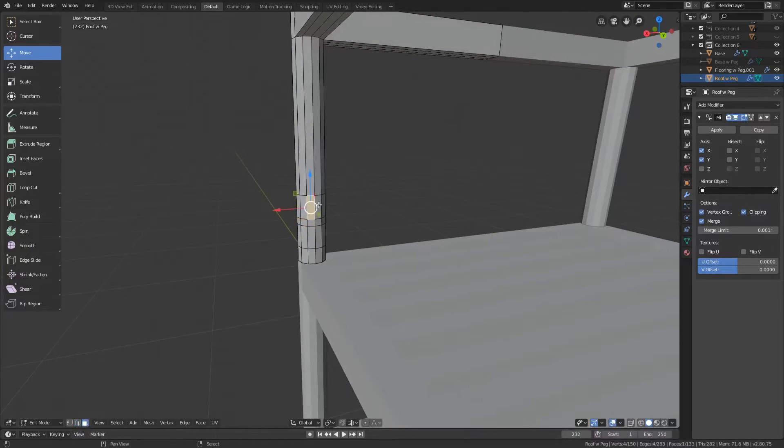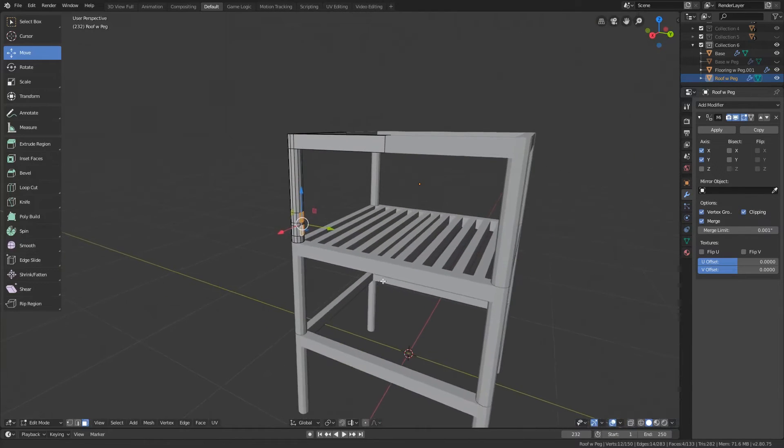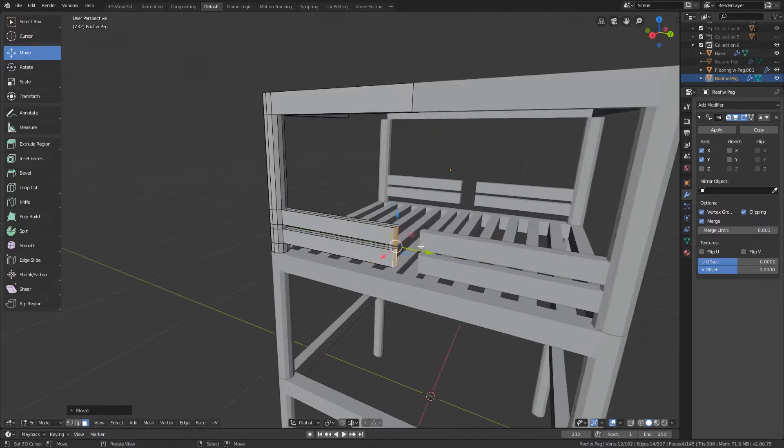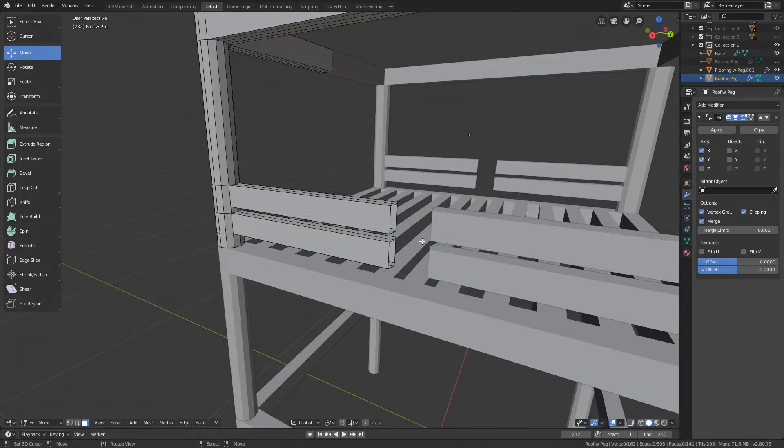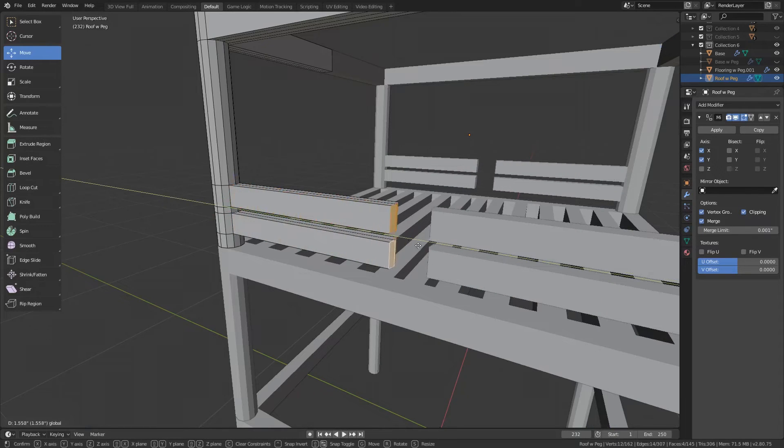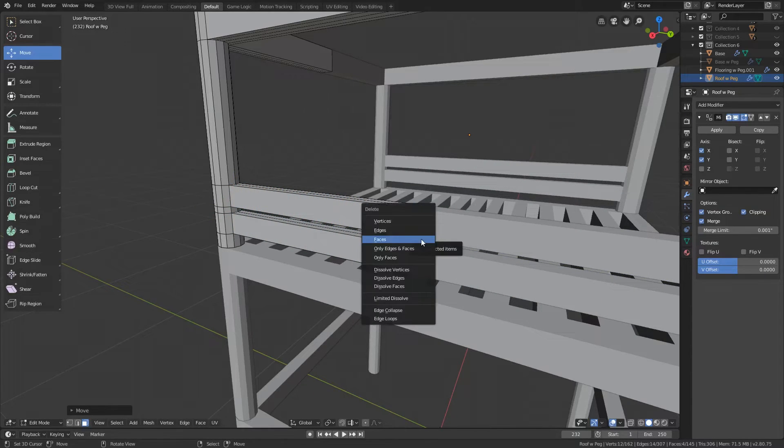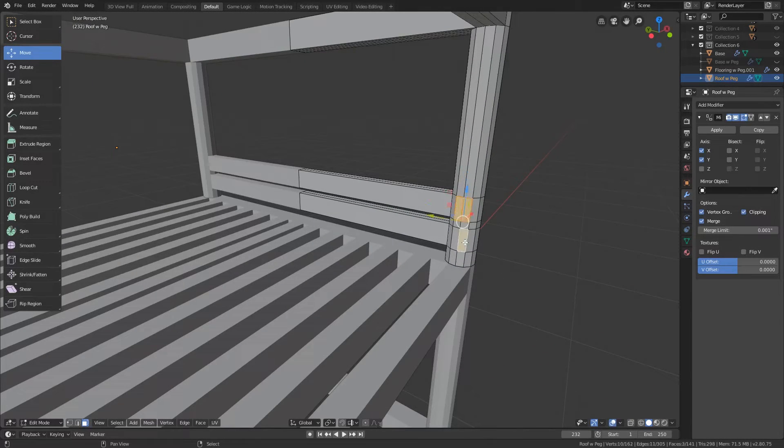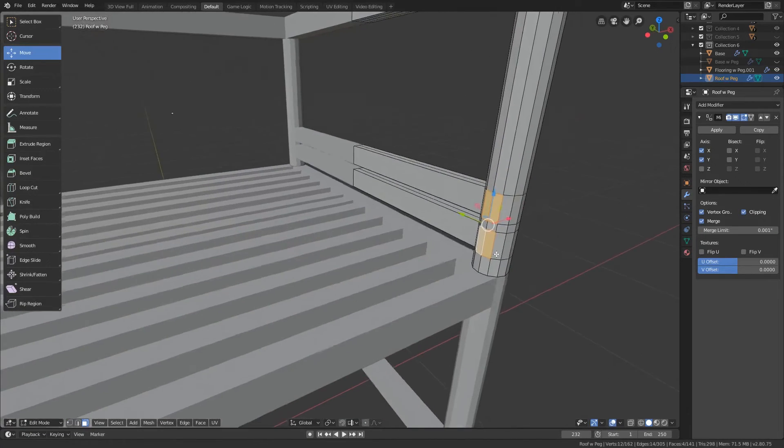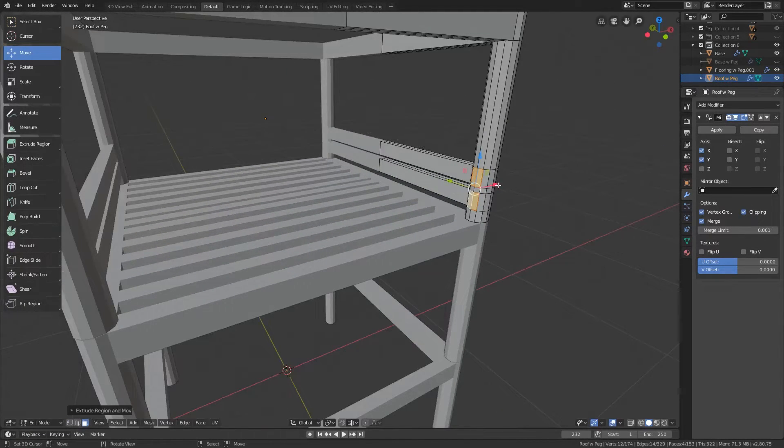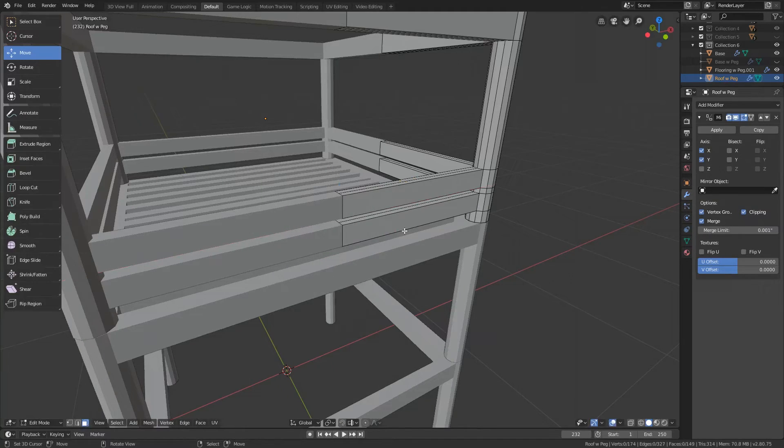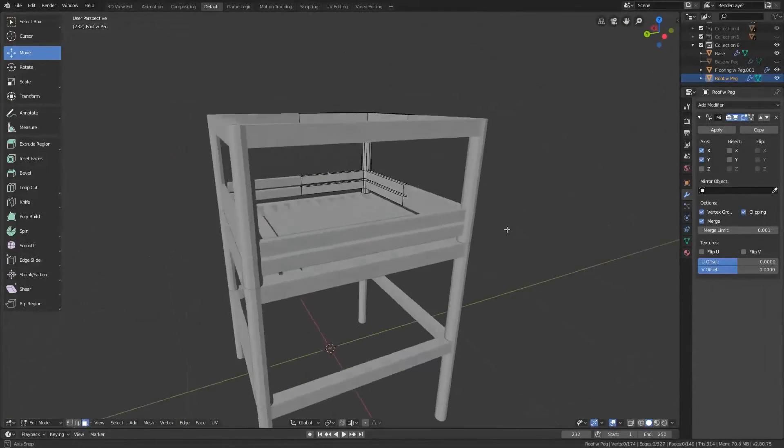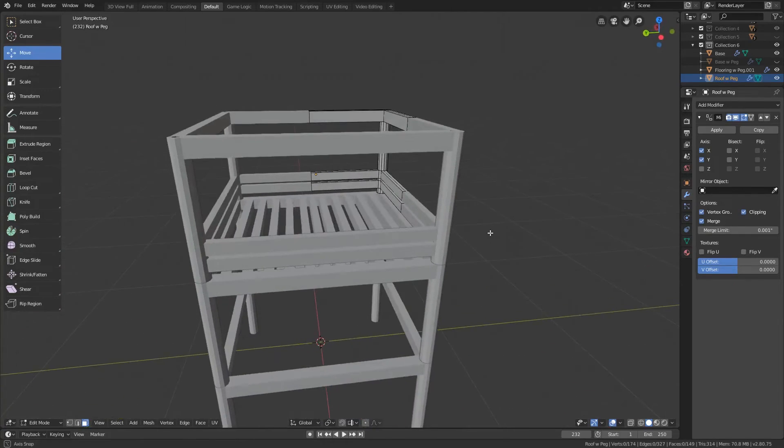Switch to face select. Grab these four faces. Do E to extrude. Pull that along the Y axis. Do X and delete those faces. And we'll just go ahead and do the same thing on this side. E to extrude. Pull that out. X and delete faces. So we have our fencing.